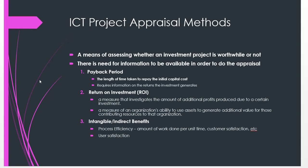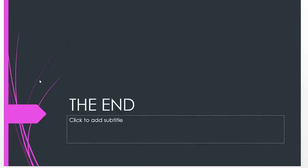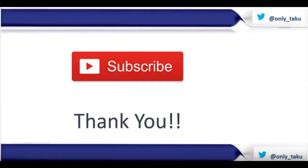In this video, we looked at the end user computing approach to systems development, the systems thinking approach to problem solving, and ICT project appraisal methods. Thank you very much and hope you have enjoyed this video.